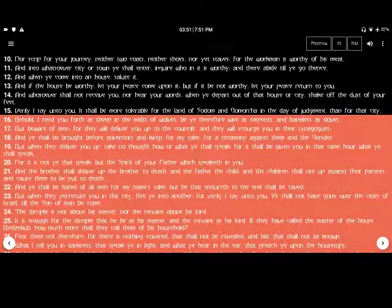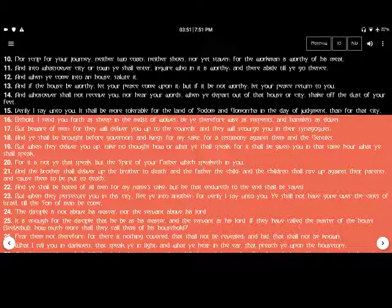Behold, I send you forth as sheep in the midst of wolves. Be ye therefore wise as serpents and harmless as doves.